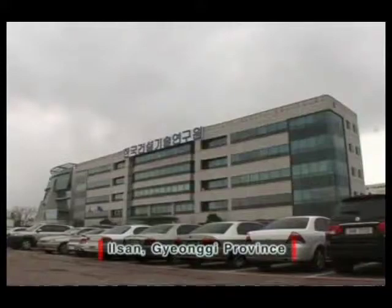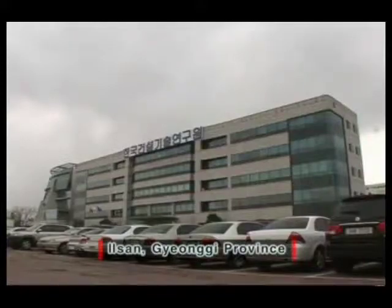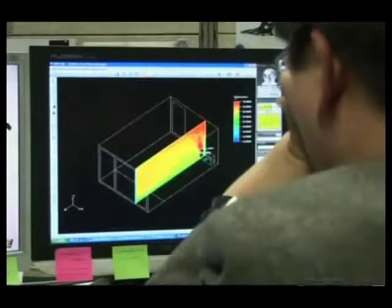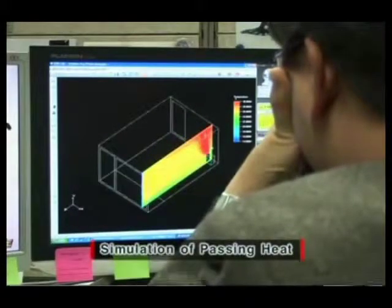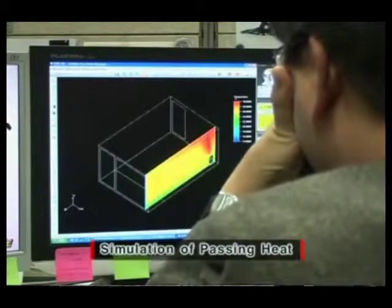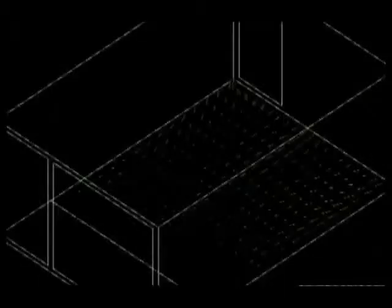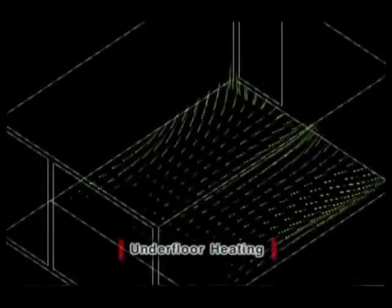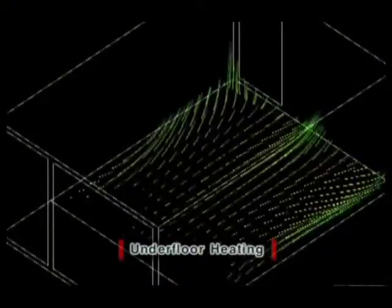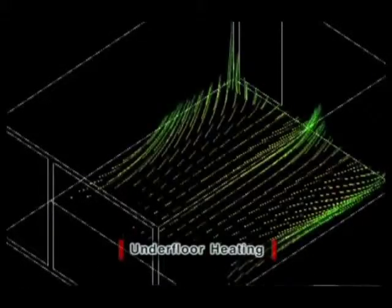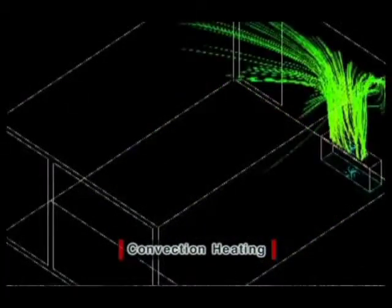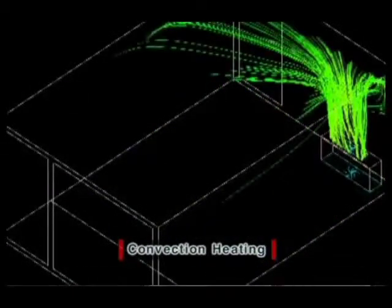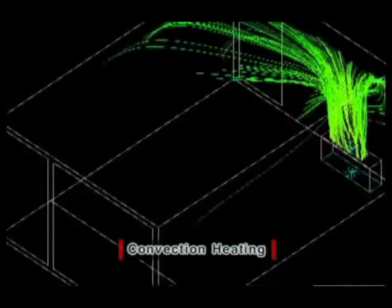Does the heating system really affect human health in various ways? This simulation shows that with underfloor heating, heat energy rises from the floor and goes through a convection current to evenly disperse heat across the room. But convection heating warmed air that rose up instead of spreading to different parts of the room.